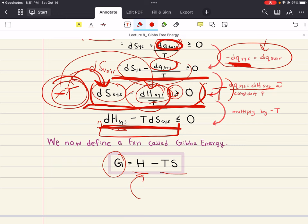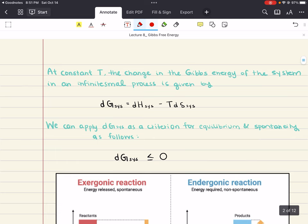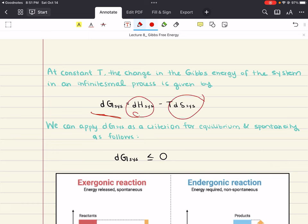At constant temperature, the change in the Gibbs energy of the system in an infinitesimal process can be written as DG system equals the change in the enthalpy of the system minus T multiplied by the change in the entropy of the system. We can also apply the change in Gibbs as a criteria for equilibrium and spontaneity.